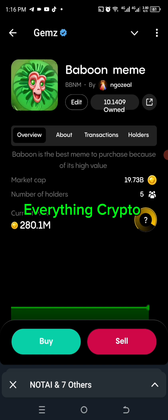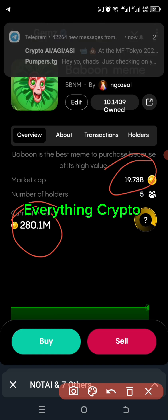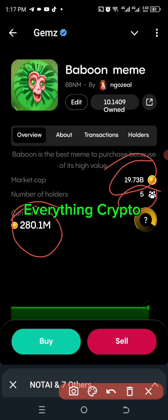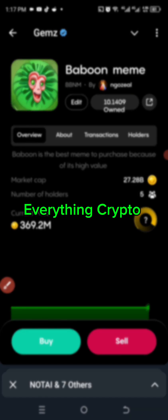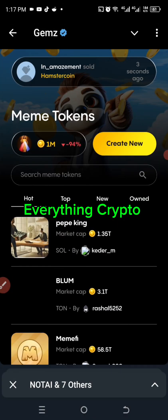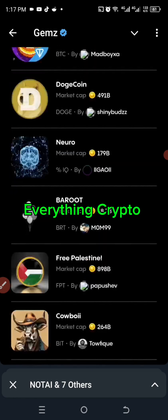The market price is currently 19.3 billion and five people are already holding it. I'm not sure how they started holding so fast — maybe it's just me. I'm trying to click on the holders but they're not showing.